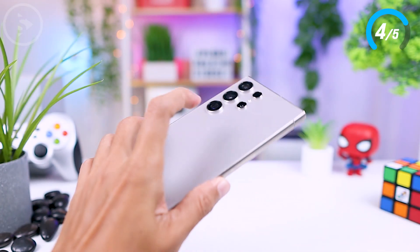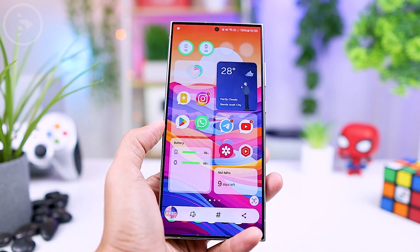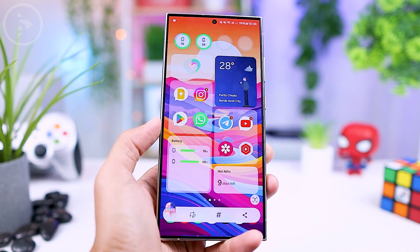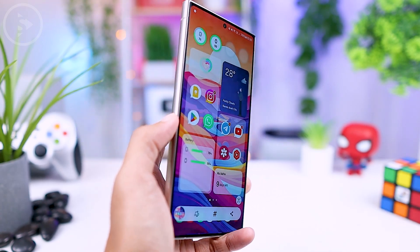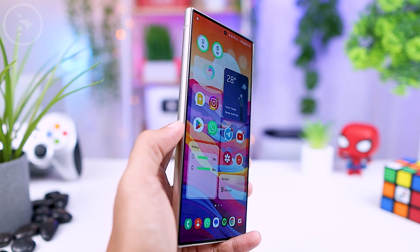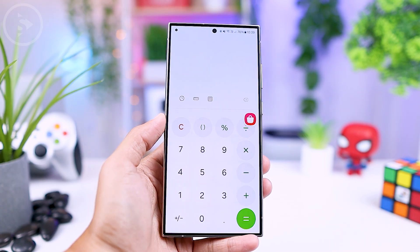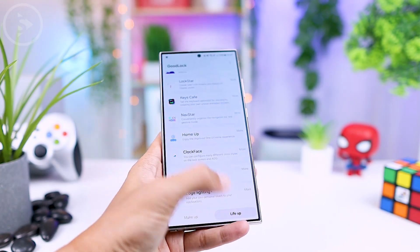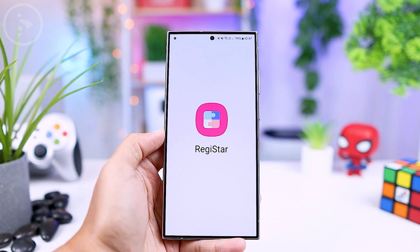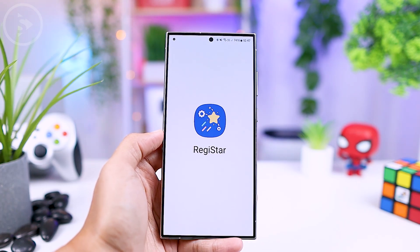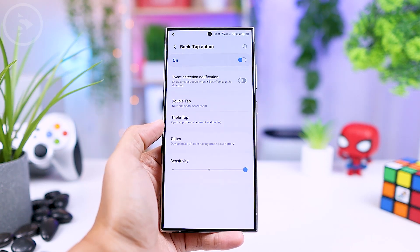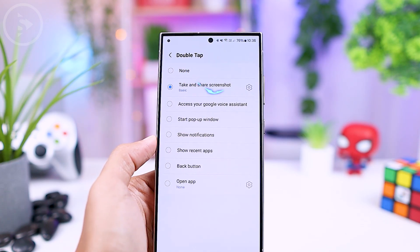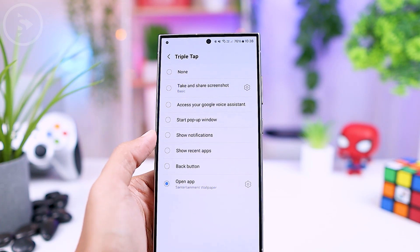Next, there is also a quite useful shortcut for quick screenshots. This shortcut can be activated by tapping twice on the back of your smartphone. Or you can trigger it by tapping three times on the back. The back tap twice shortcut is typically used for a quick screenshot, while the three-tap shortcut can be used to open apps in pop-up mode. To activate the back tap feature, you can enable it through the Goodlock application from the register module downloaded earlier. Inside the register module, navigate to the back tap action option, where you can enable double tap and triple tap. For double tap, choose 'take screenshot,' and for triple tap, select 'start pop-up window.'